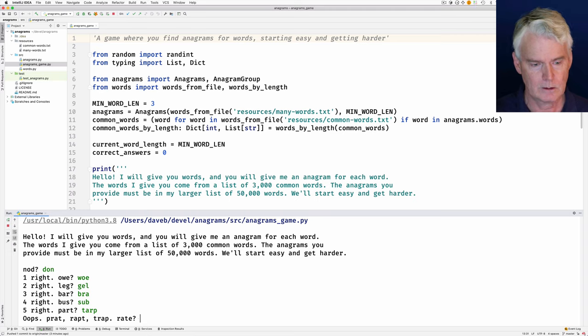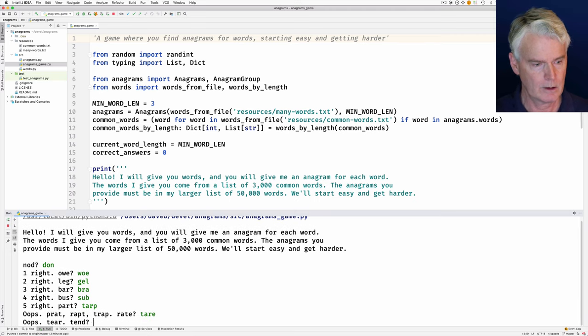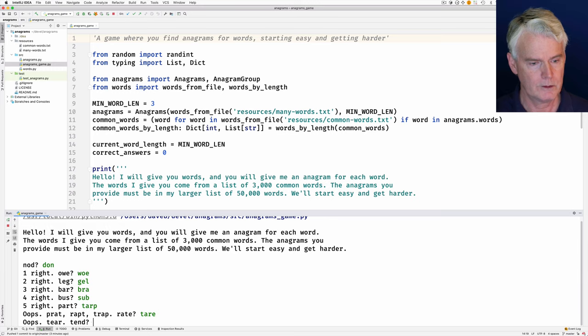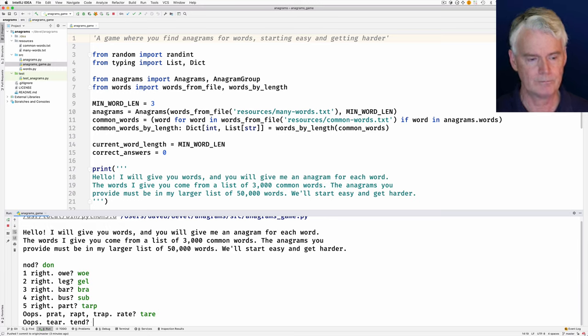Rate, tare, T-A-R-E. That's a word, too.